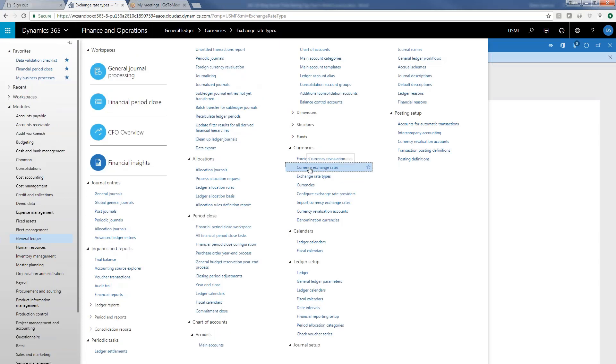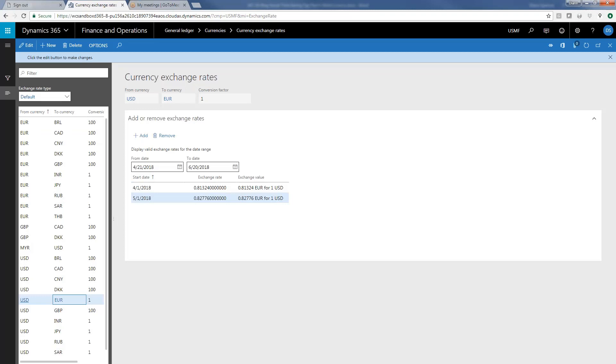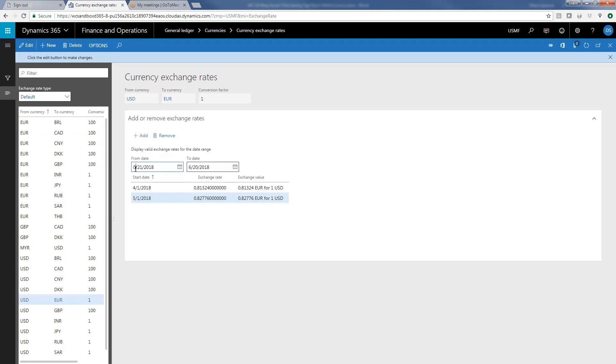And then we also have the ability to set up exchange rates once, and then they're available to us across all of our companies. So to give you a sense, here I've set up the exchange rates between US dollars and Euros, and all of the companies that have transactions where there is an exchange between Euros and dollars will be able to use these rates. I don't need to go into each company every day or every month and set up the exchange rate.